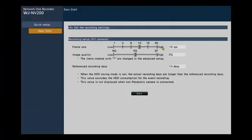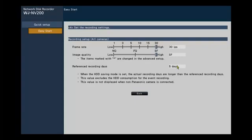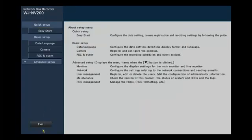And then we can change the frame rate and the quality for all of our cameras. This is a global setting. We can adjust these individually, camera by camera, in the Advanced menu later on. And it'll show us how long we should be able to record for at these global settings. This number may vary slightly based on your cameras and your conditions.